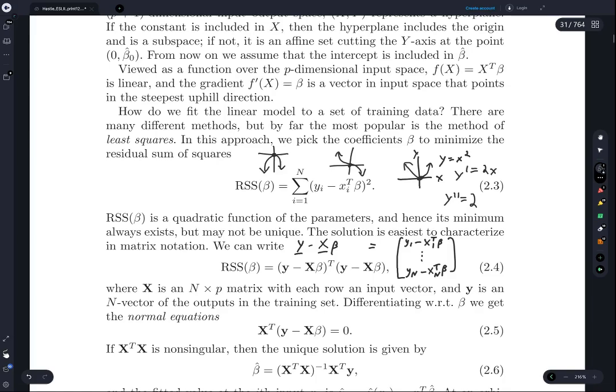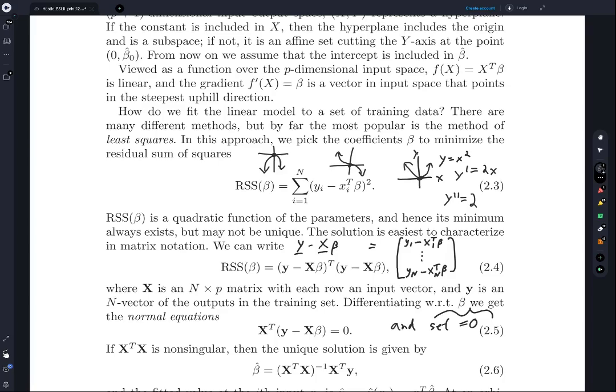First we need to differentiate with respect to beta and set equal to zero, because that will allow us to find our critical points. This equation — x-transpose times y minus x-beta — is the derivative of the residual sum of squares with respect to beta, and we're setting it equal to zero. Now, where does this equation come from? We have to do quite a bit of work to get to this, so let's start doing that.